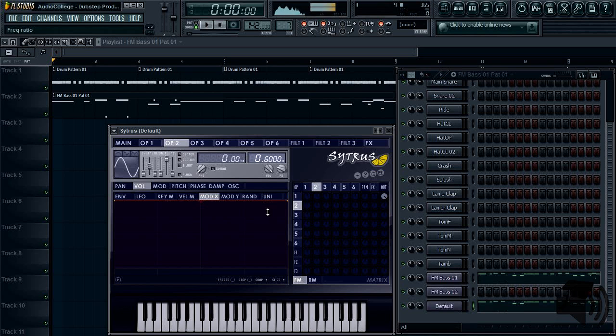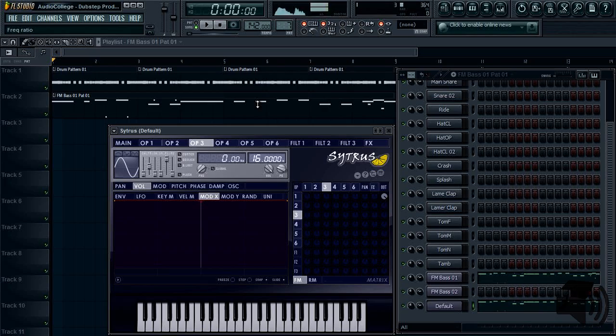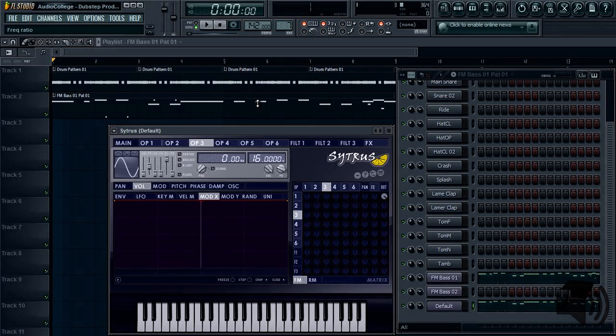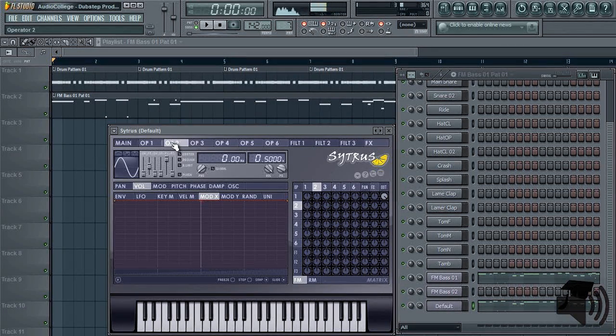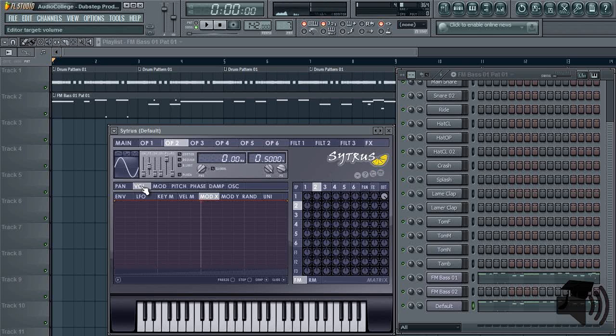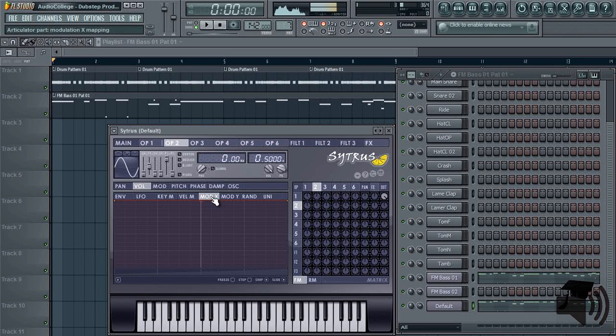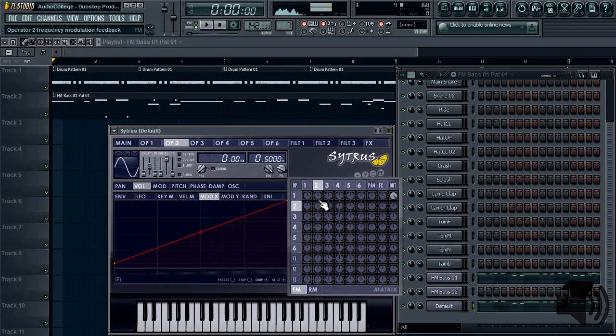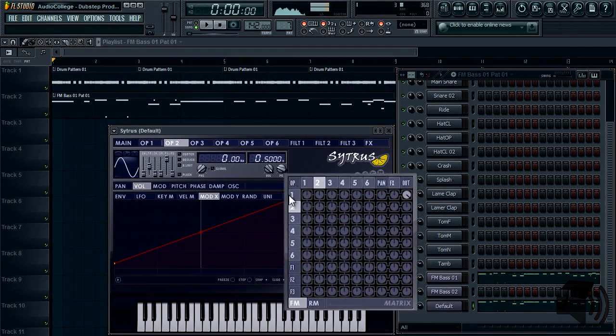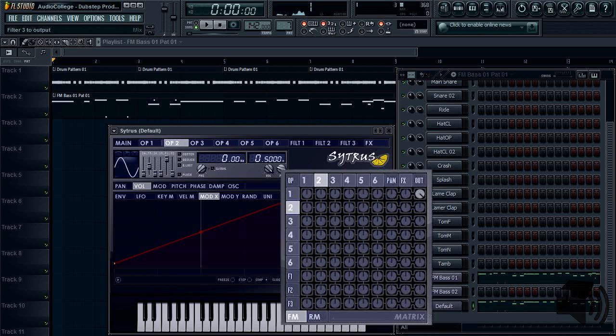Now go to operator 3, and change its frequency ratio to 16. Now go back to operator 2, click volume as the editor target, and modulation X as the articulator part, and drag the first point to around 5%. Now we move our attention to the modulation matrix.